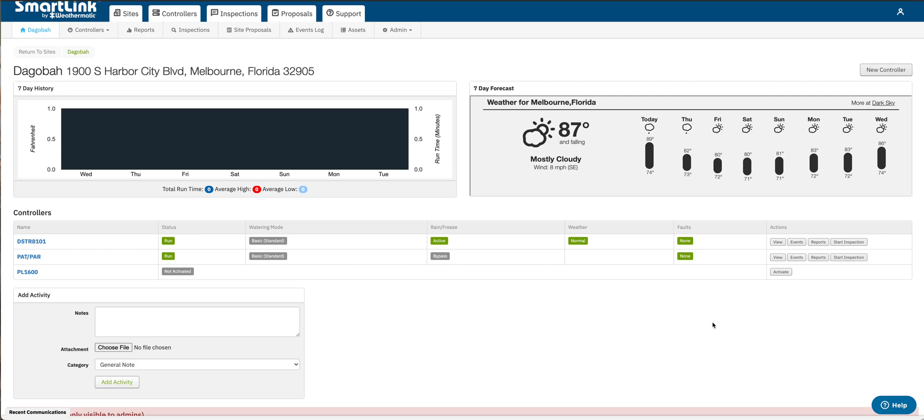I'm David Strait with Weathermatic Tech Services and today on SmartLink Network we want to show you how to delete a site or controllers associated with a site.